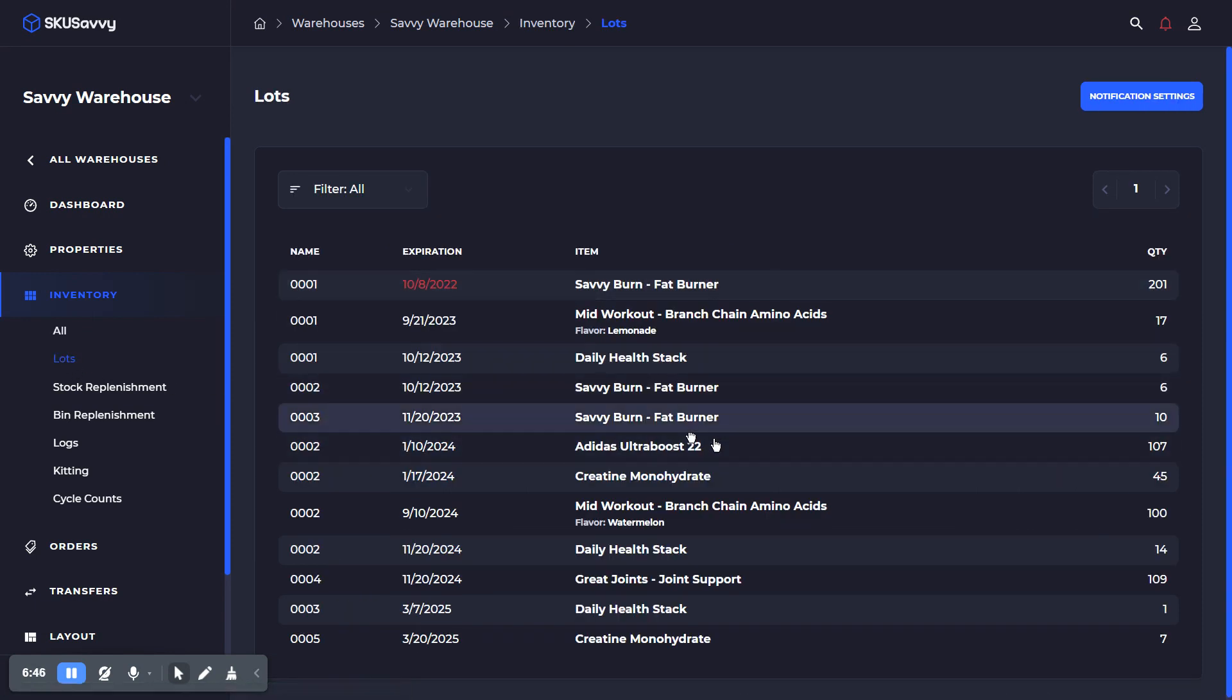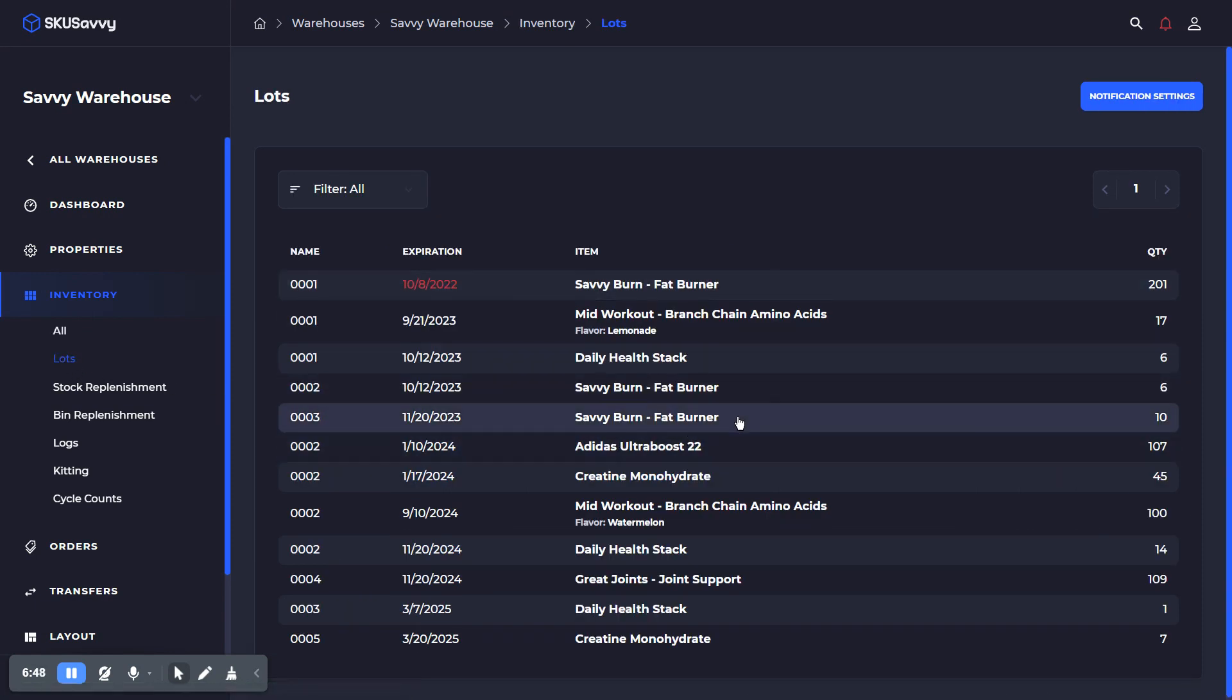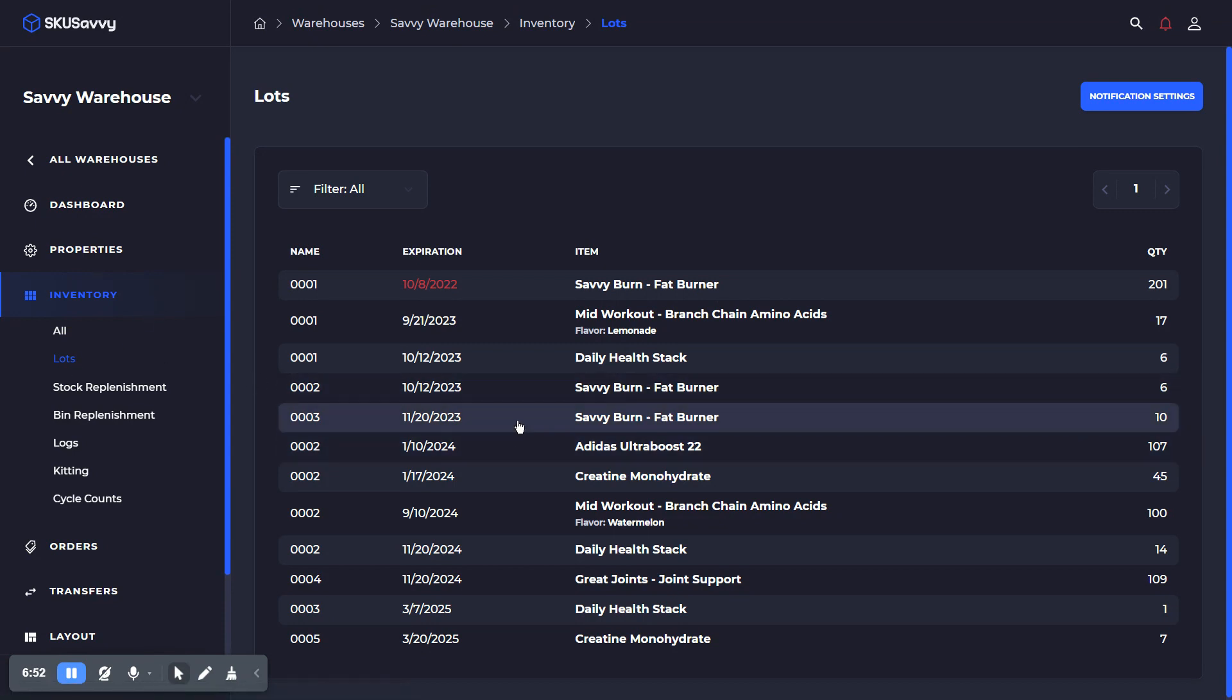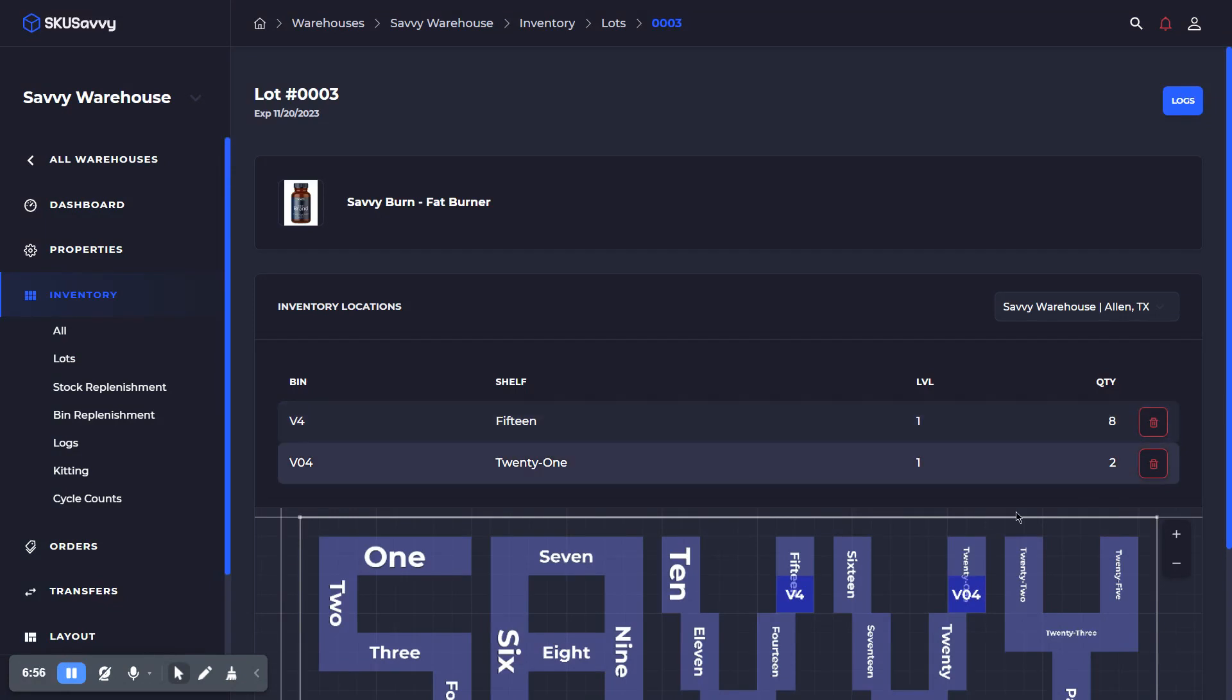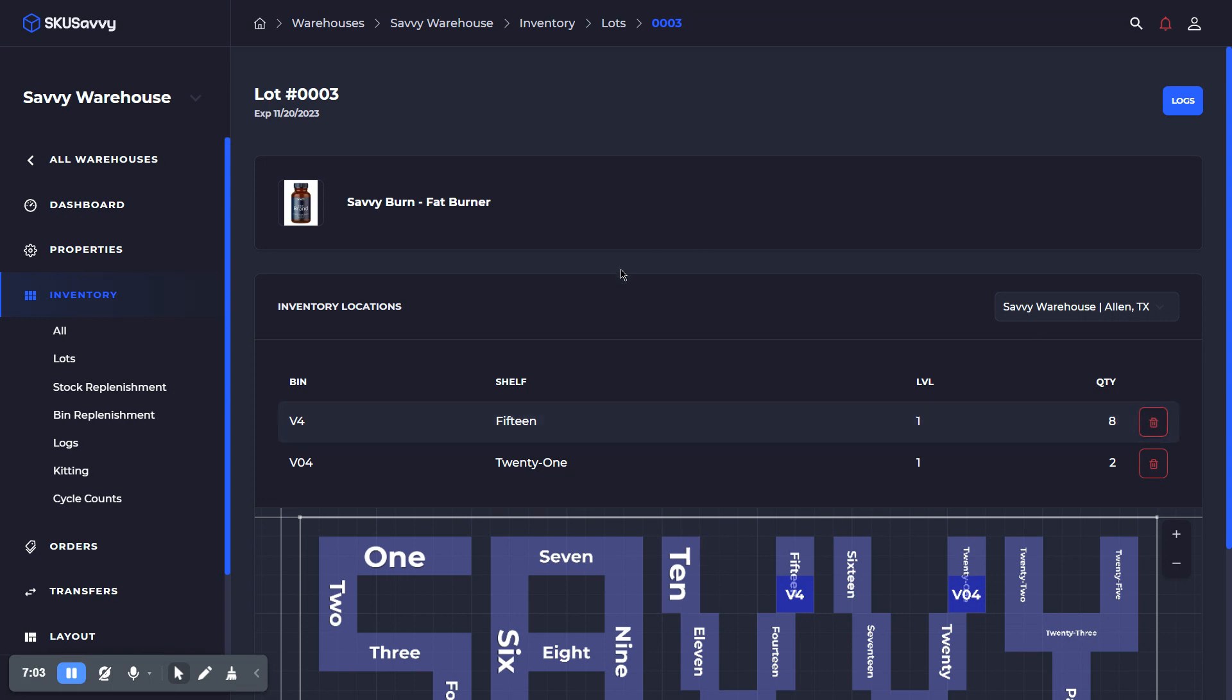The way that you can determine where your product is at in terms of an expiration perspective is if you go into your inventory and lots table. You'll be able to view exactly where this product is, how much quantity you have there, and when it actually expires so that you can go ahead and remove this if it is in fact an expiring product.